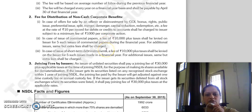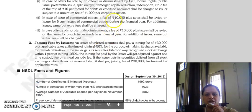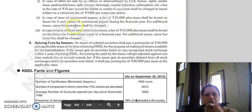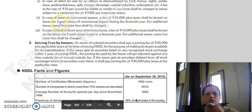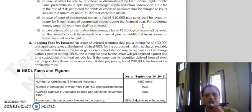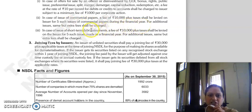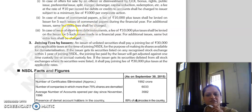In case of issue of commercial paper, the fee is Rs. 10,000 plus taxes, charged on the issuer for five such issues of commercial papers during the financial year. For additional issues, the same rate applies but extra fees will be charged.